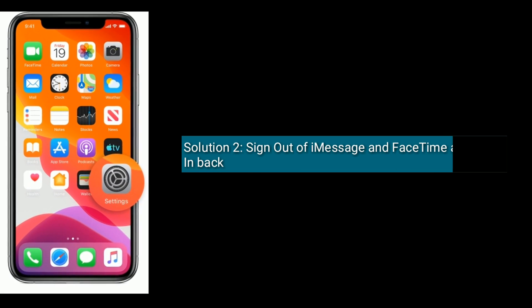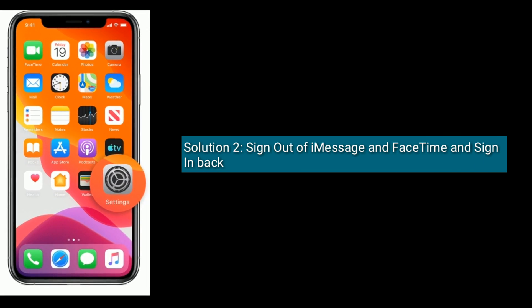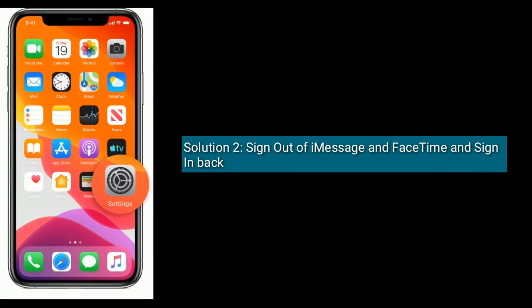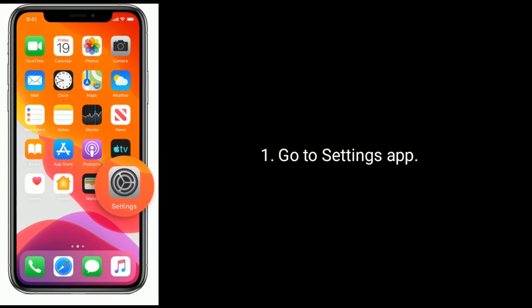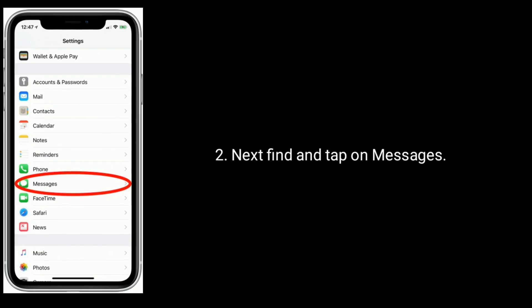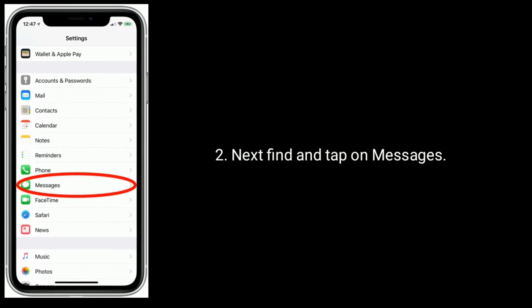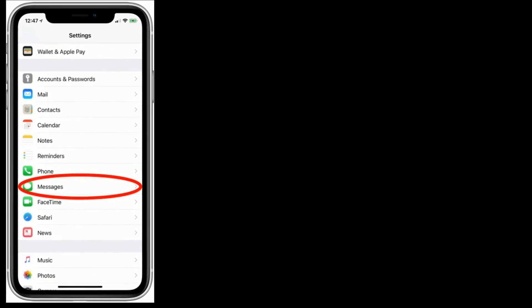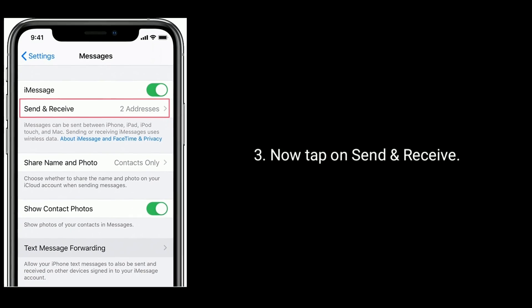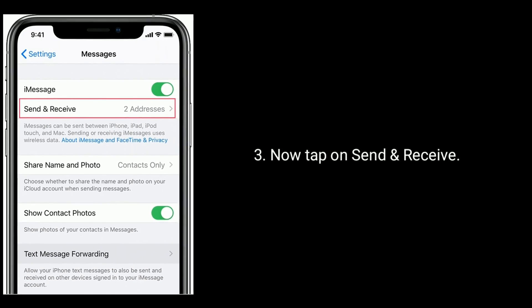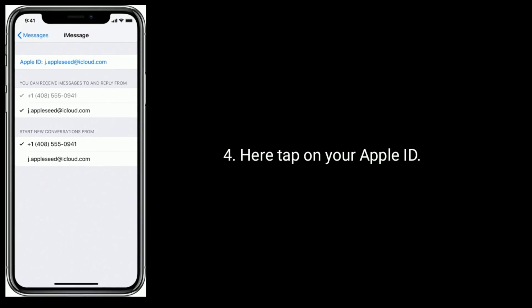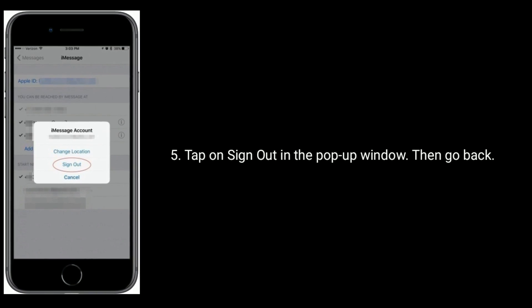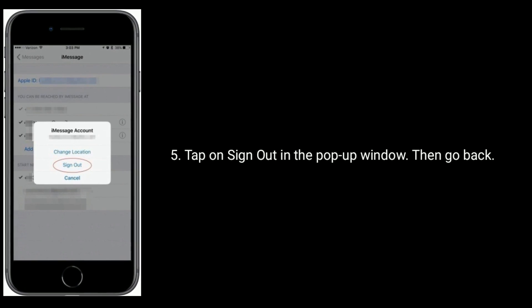Solution two is to sign out of iMessage and FaceTime and sign back in. Go to the Settings app, find and tap on Messages, then tap on Send and Receive. Here tap on your Apple ID, then tap Sign Out in the pop-up window, and go back.